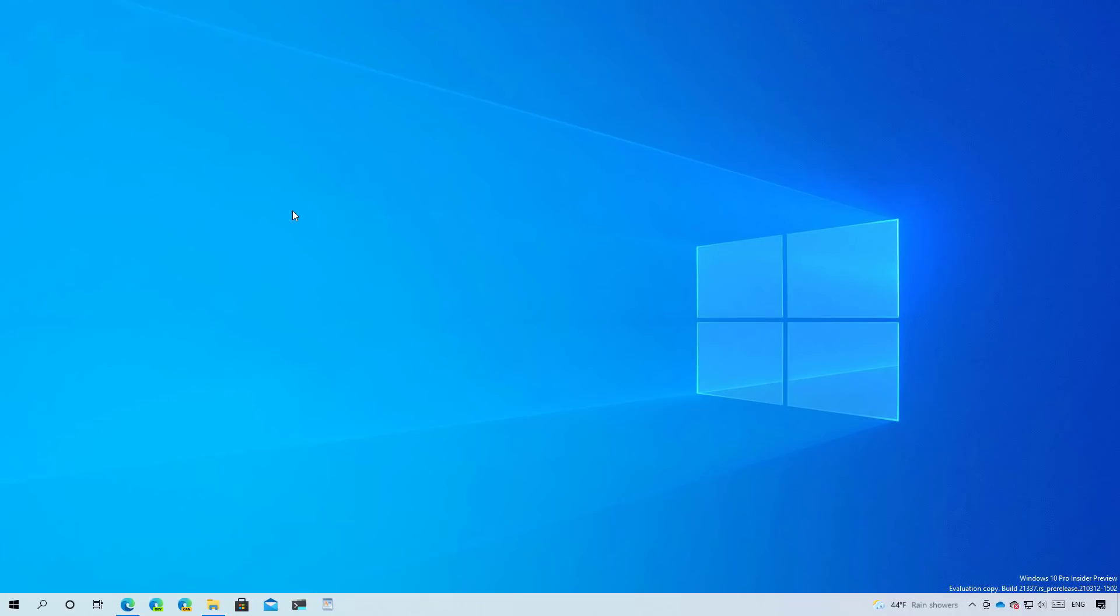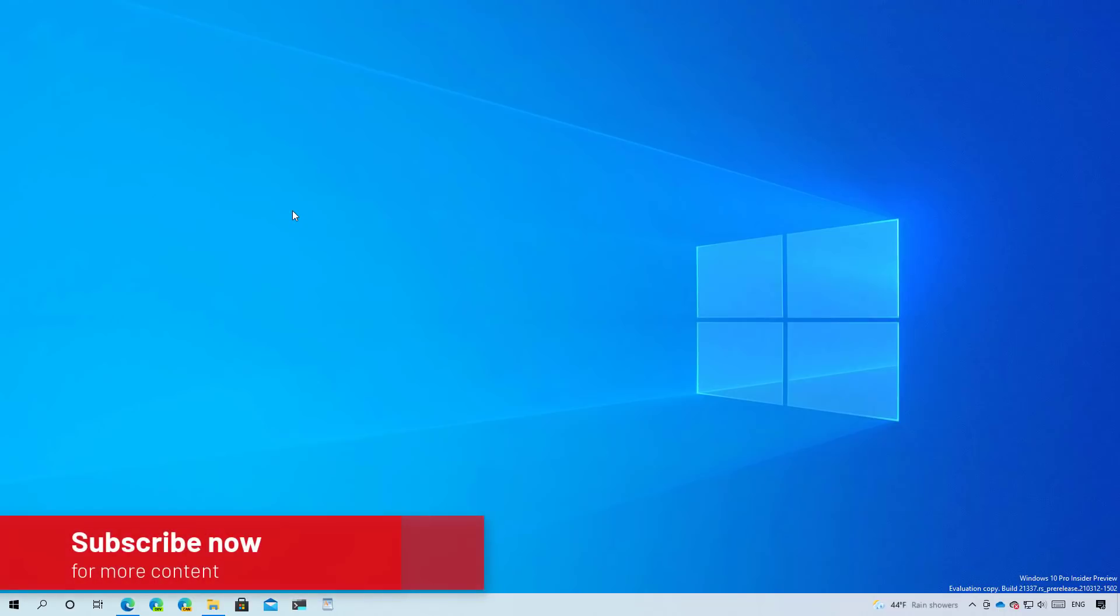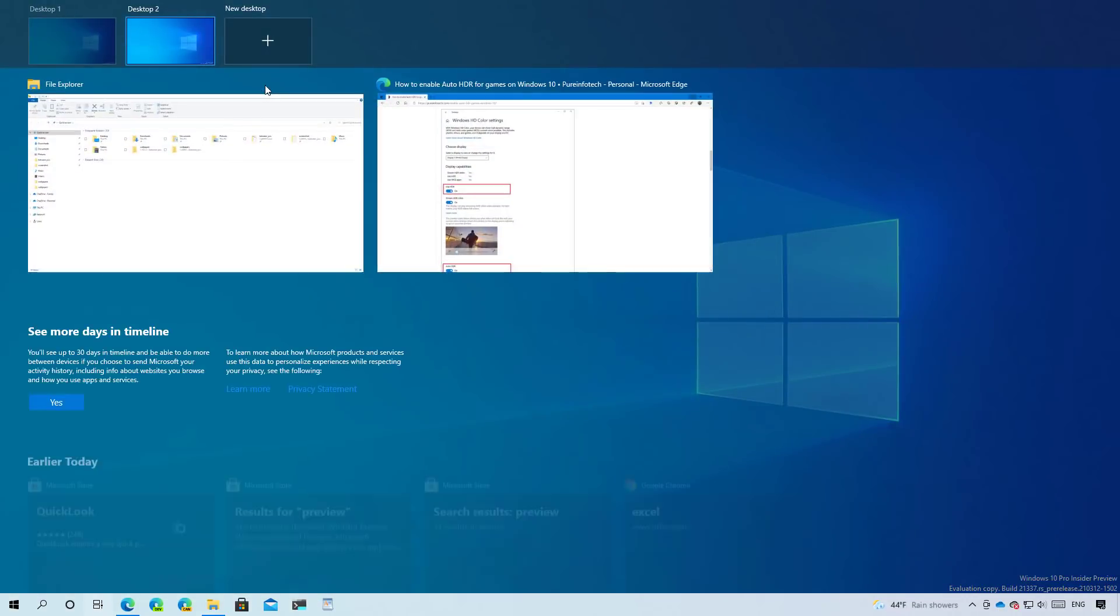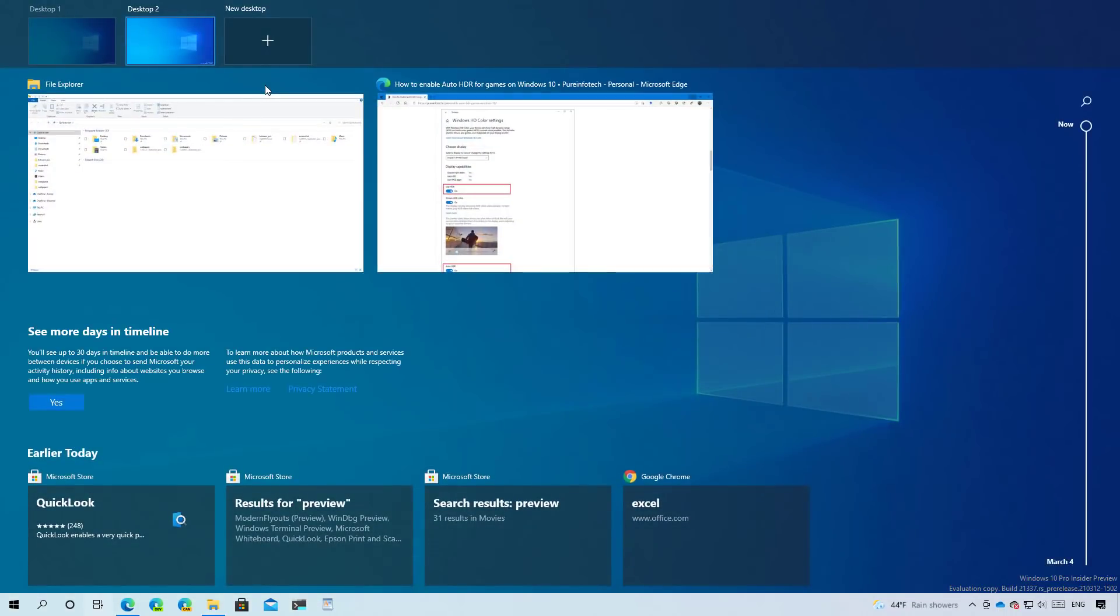So let's have a closer look at the new features and changes available on this flight. Starting with build 21337, Windows 10 is updating virtual desktop with two new features.